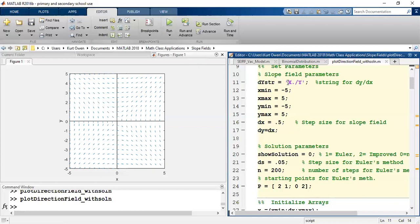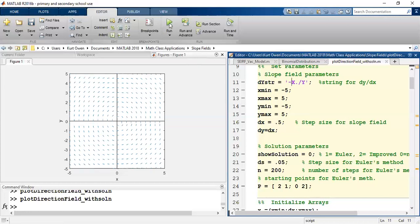And let me throw a negative in front. And let's see what happens when I throw a negative in front. So that's a very different slope field.